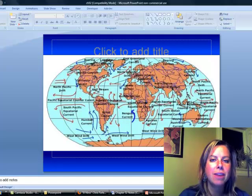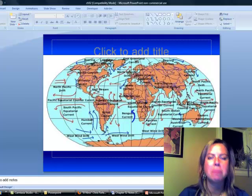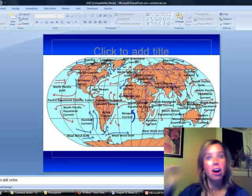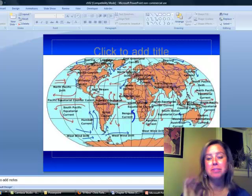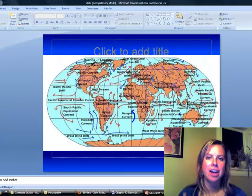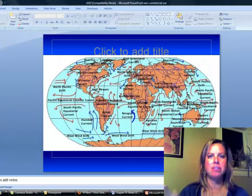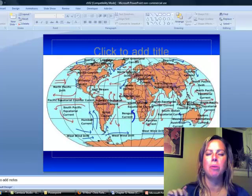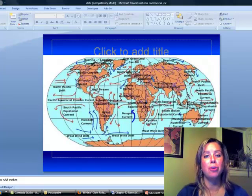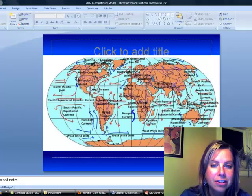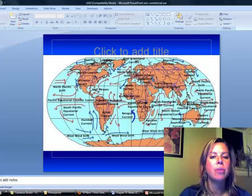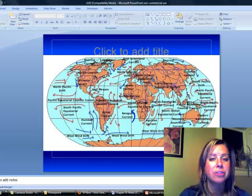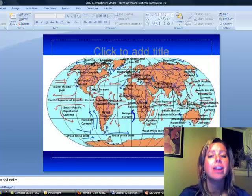Now, another one you might have had an experience with is this California current. I remember the first time I went to California, I was like, ocean, I'm so excited. And so, there I am running. And literally, the second my big toe hit that water, I almost died because it was so cold. Well, look why. We've got this current going down the west coast from north to south, so it's bringing all that cool water with it.